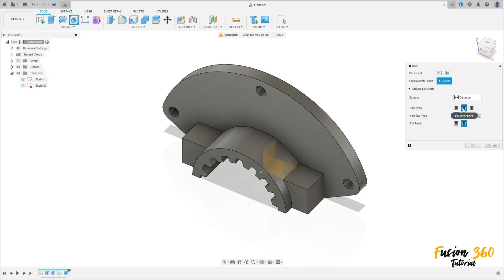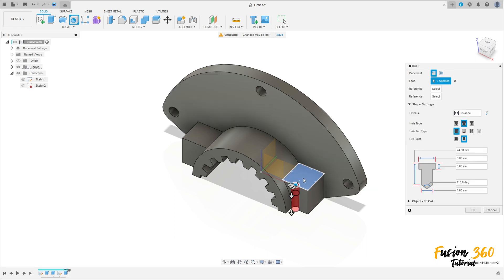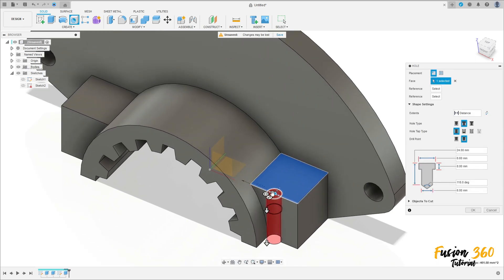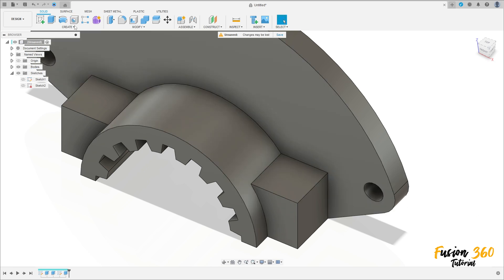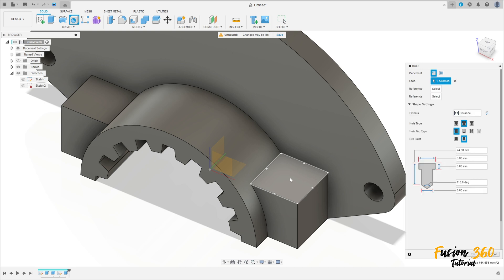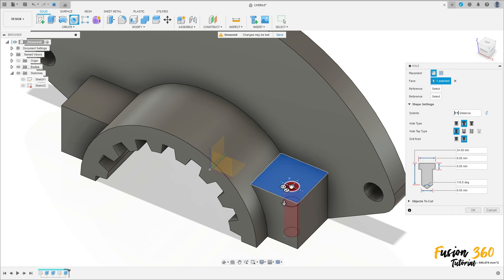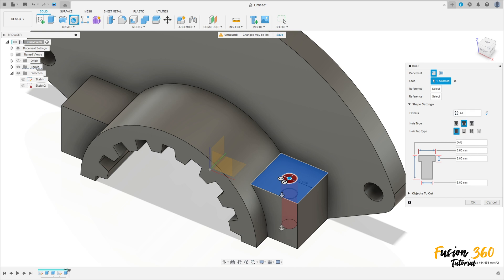The hole type is Counterbore. Select this face here. Move this point to the center of this face. Extent: All. Diameter: 11 millimeters. Distance: 8 millimeters. The counterbore diameter is 6 millimeters. Press OK.